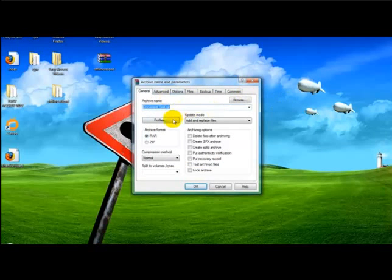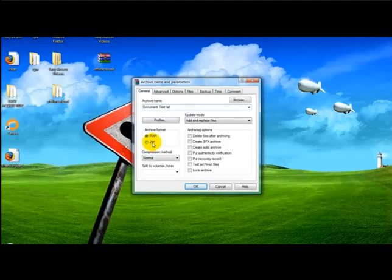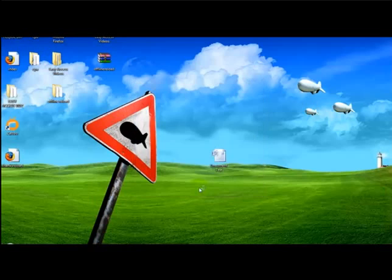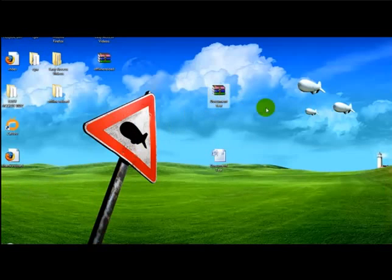Once I'm on add to archive I simply select the format I want. In this case it's zip. I simply name the file, so I'm going to keep the file as documenttest.zip and then click ok.